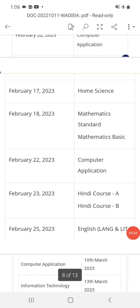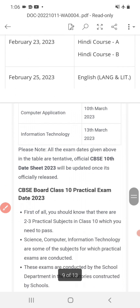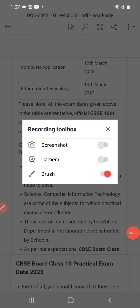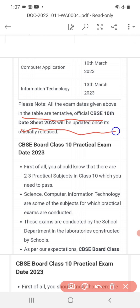February 23 and February 25, 2023: English Language and Literature paper will be there. Please note that all exam dates given in the table above are tentative. The CBSE 10th date sheet 2023 will be updated once officially released.